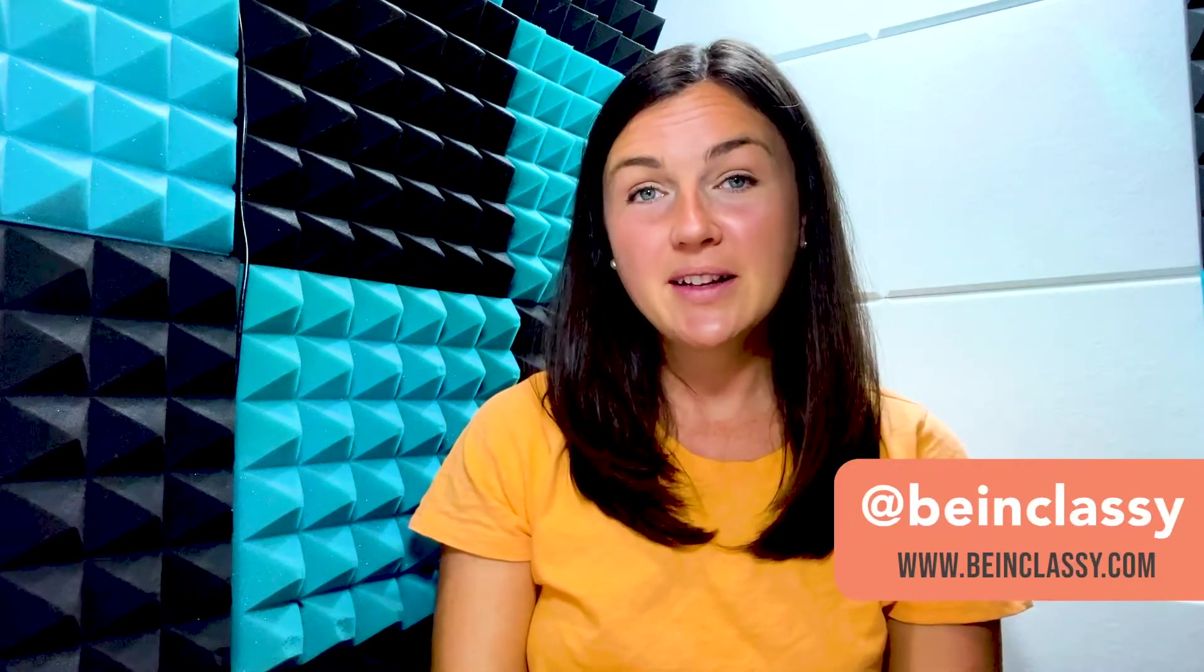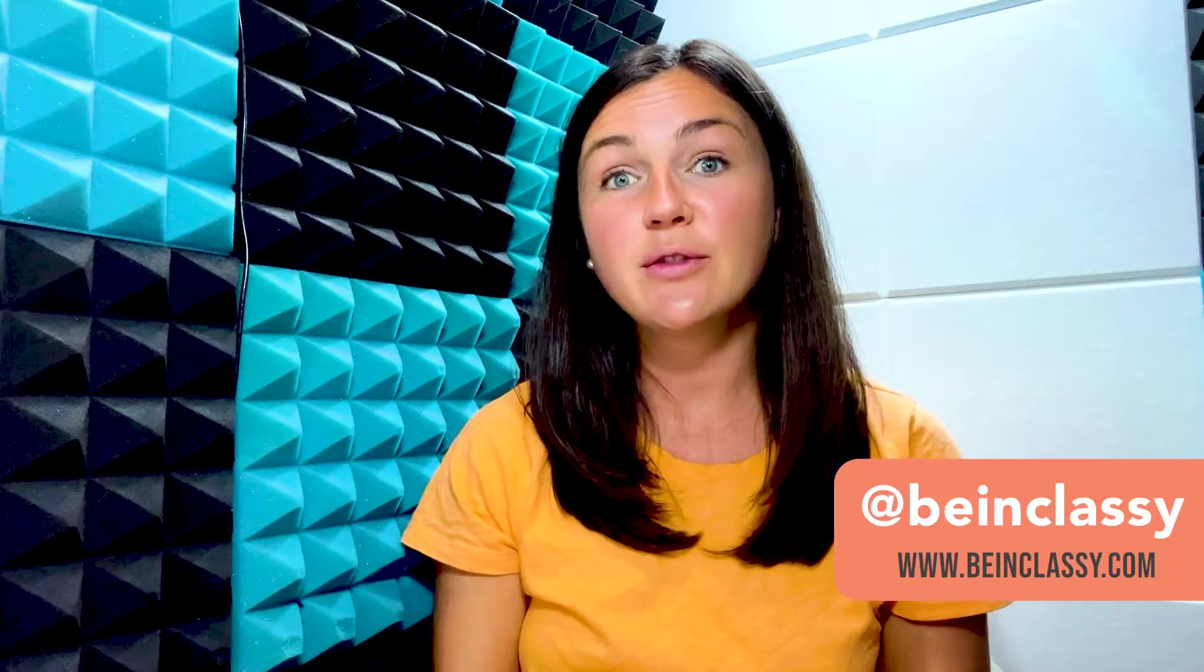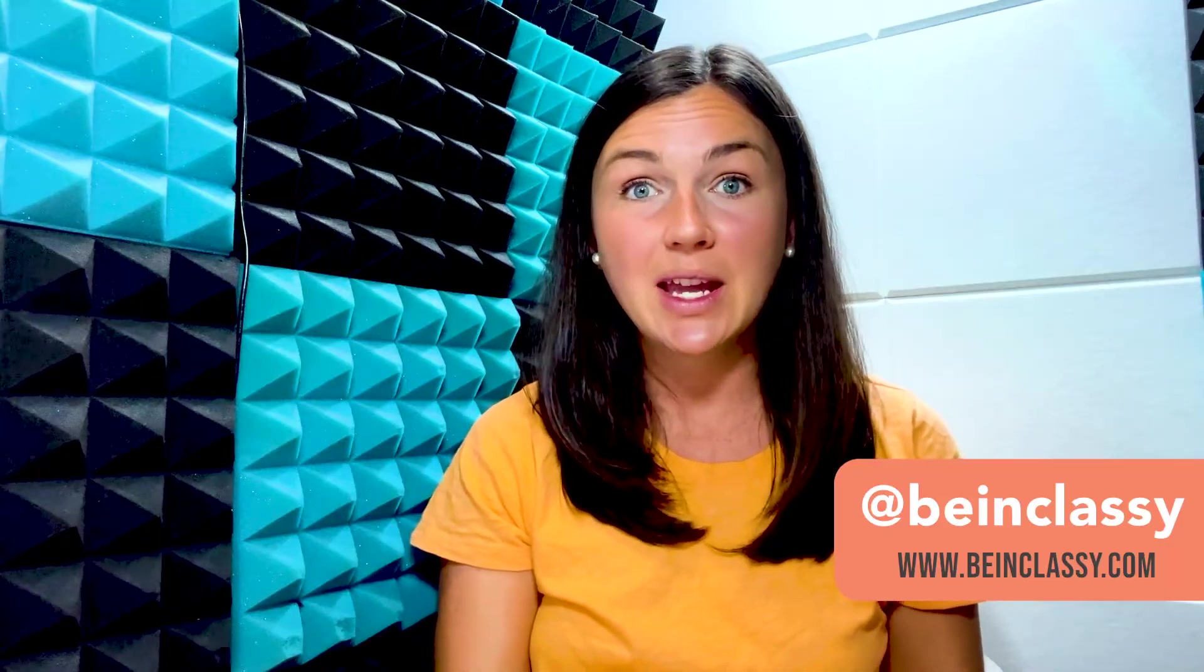Hey everyone, welcome to Being Classy. My name is Jessica and in this video I want to show you how to frame an image or a photo in Canva.